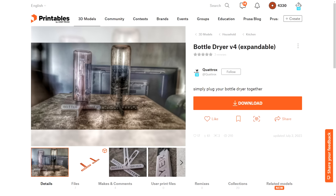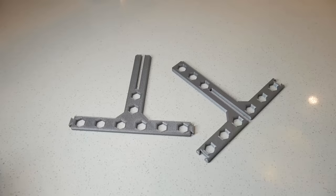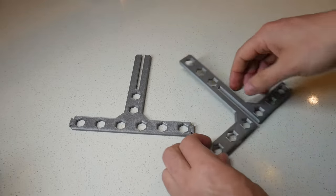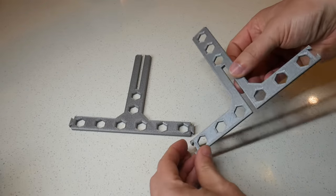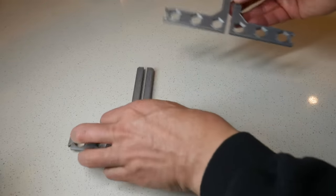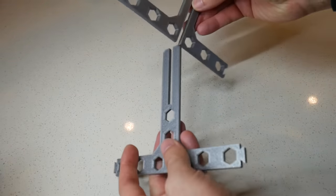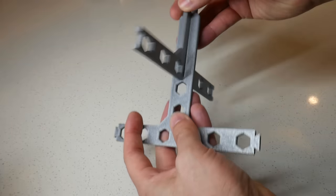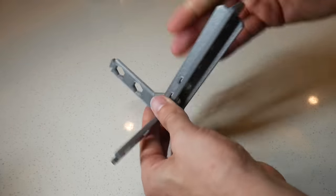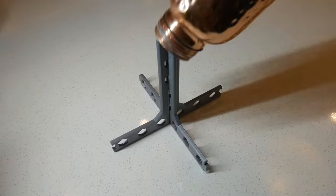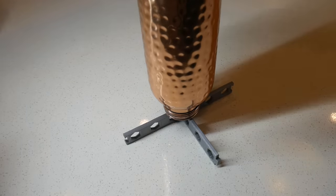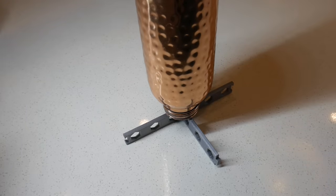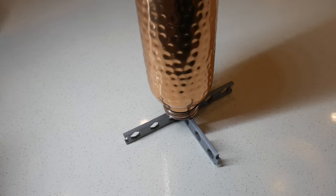Here's another simple but effective print in this bottle dryer version 4 by Quatrox. Each stand prints in two parts, which means it's flat and will easily go inside a drawer, and to use it, we simply slot the two halves together. And then, after your drink bottle's been washed, simply flip it upside down, put it on the stand, and let it drip dry.